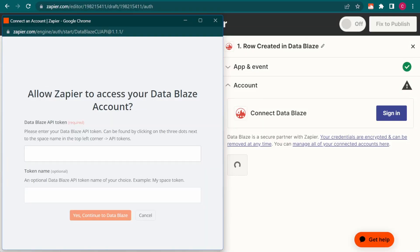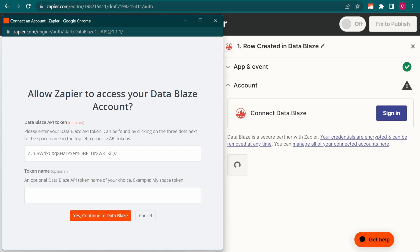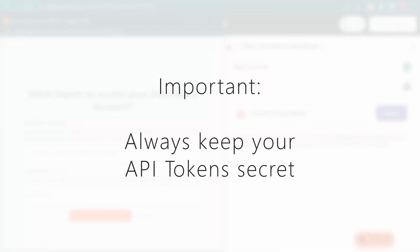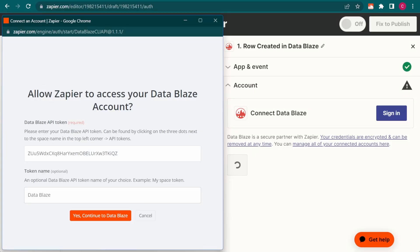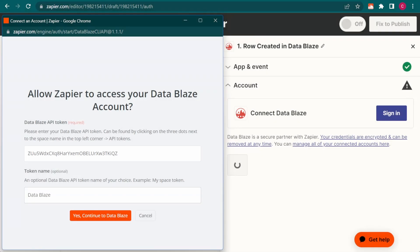Back in Zapier, I paste my API token and give it a name. Before we continue, here's a very important note. Always keep your API tokens secret. Do not share them with anyone. In fact, the API token you see me use in this demonstration was deleted before the video was even uploaded.